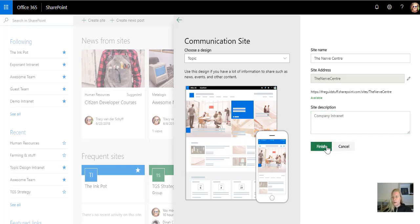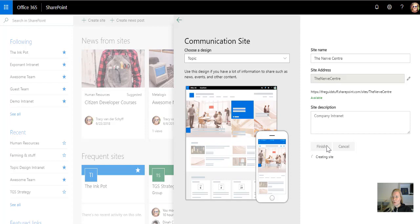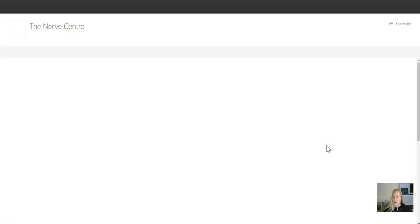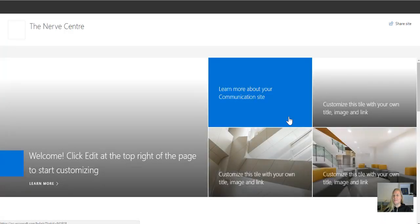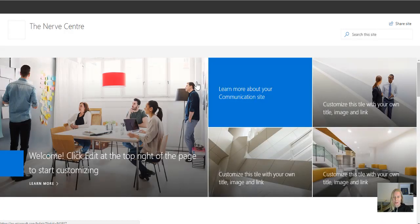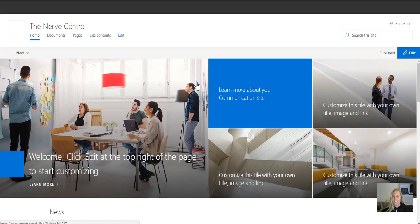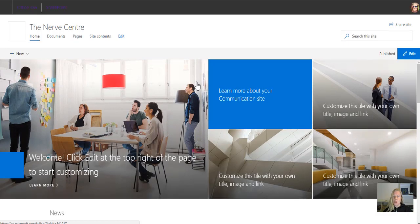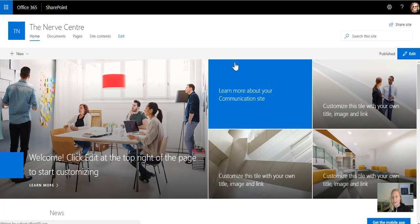And then we're going to go 1001, 1002, 1003, 1004. Four seconds. What's going to beat that? There we go. Site collection built. The Nerve Center is up and running.